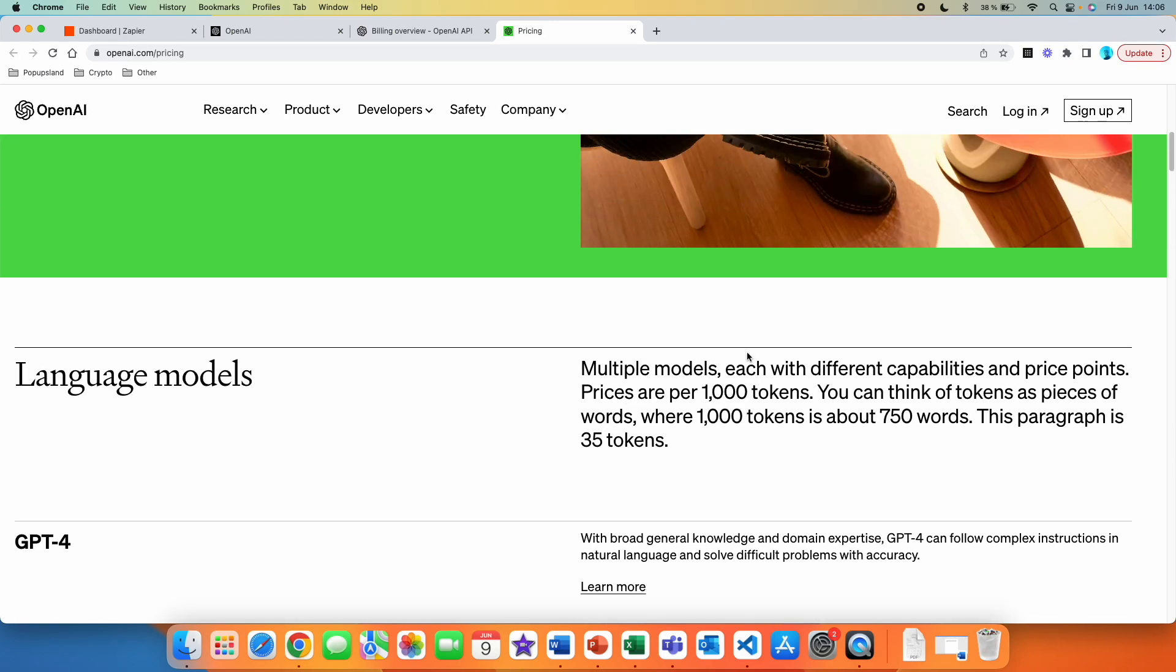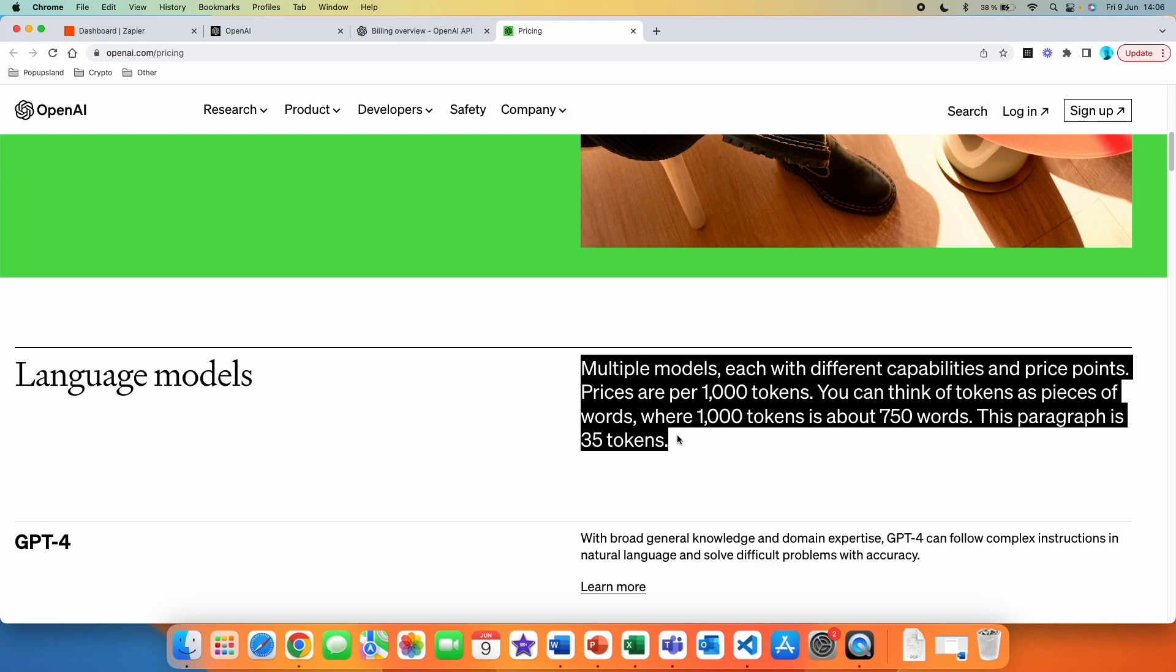And if you basically don't know what the tokens are, it's super simple. The explanation is over here, multiple models, each with different capabilities and price points. Prices are per 1000 tokens. You can think of tokens as pieces of words, where 1000 tokens is about 750 words. This paragraph is 35 tokens.